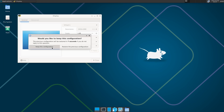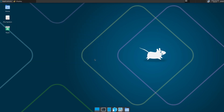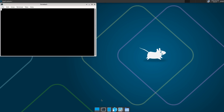Keep this configuration and close it. Now I'm going to open the terminal so we can install Void.